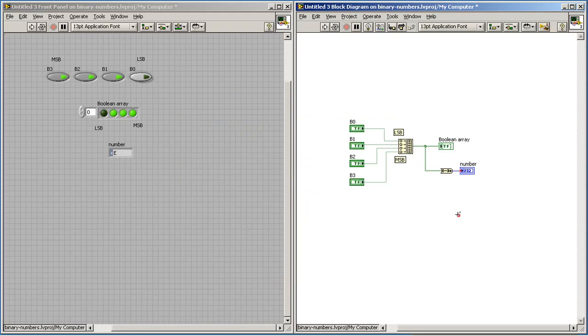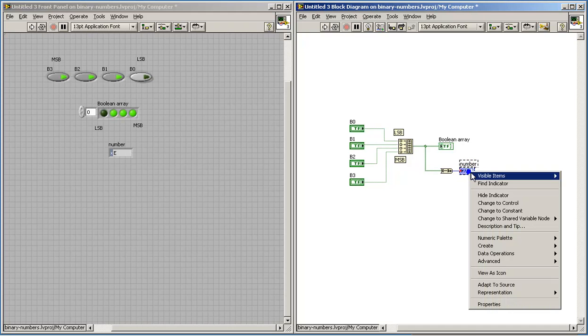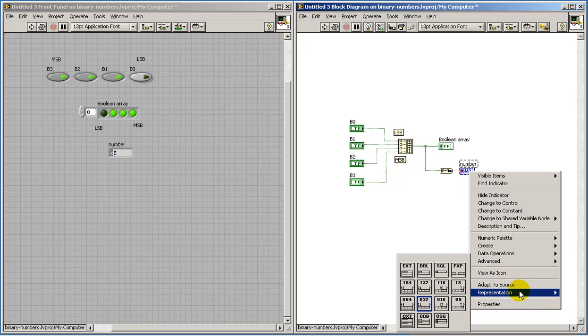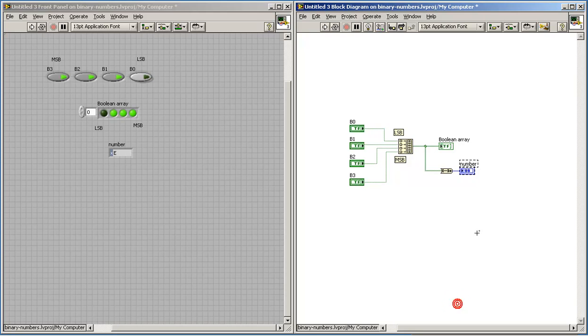I'd like to use an unsigned 8-bit integer. You'll note that the red coercion dot shows up on that control since there's a mismatch in data types. But I can resolve that by changing the numerical indicator to also the unsigned 8-bit representation.